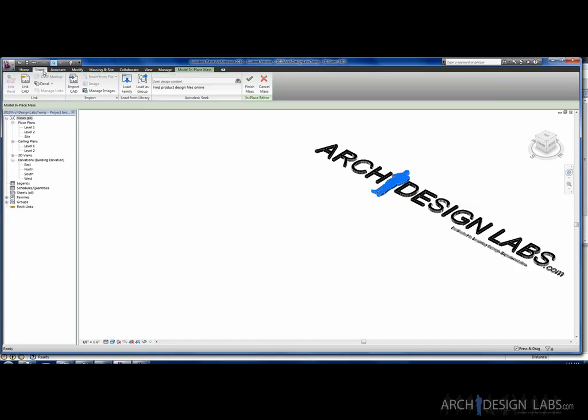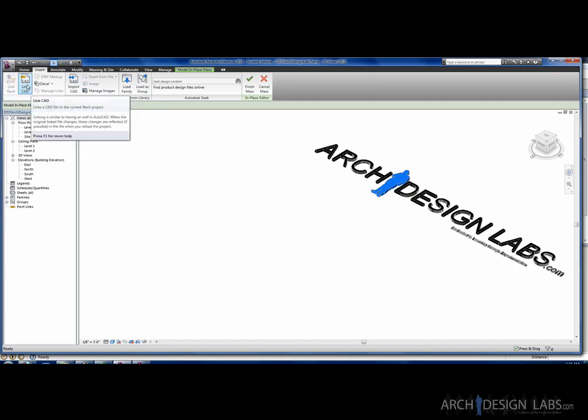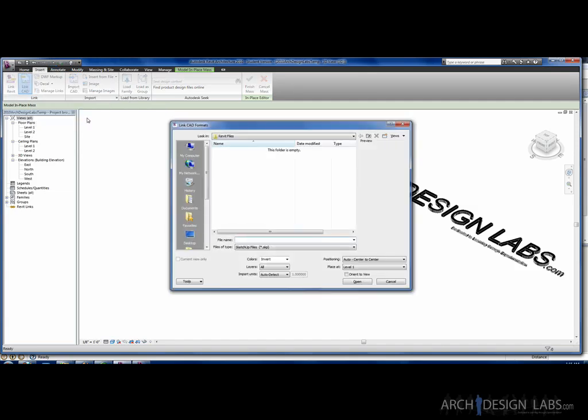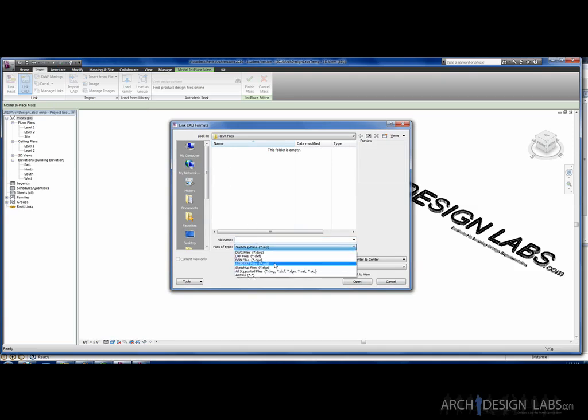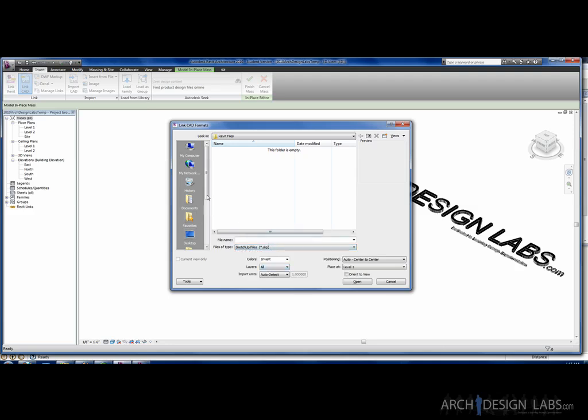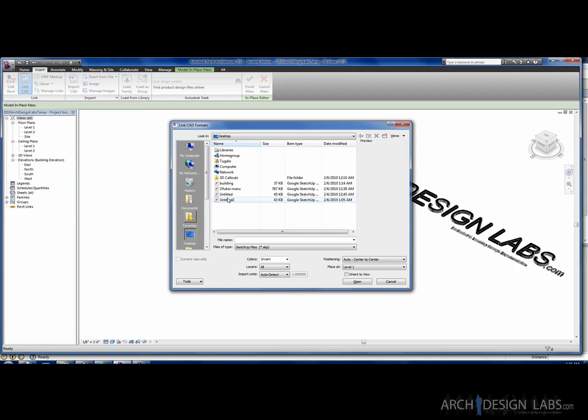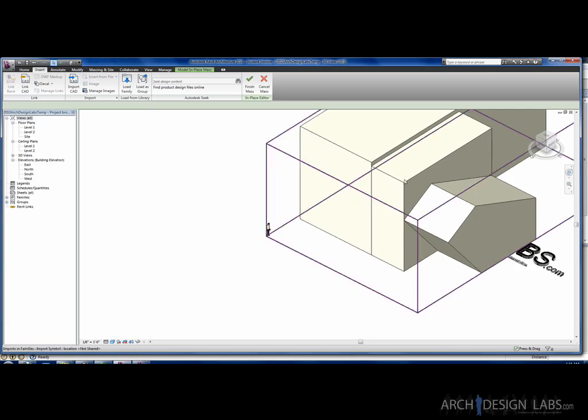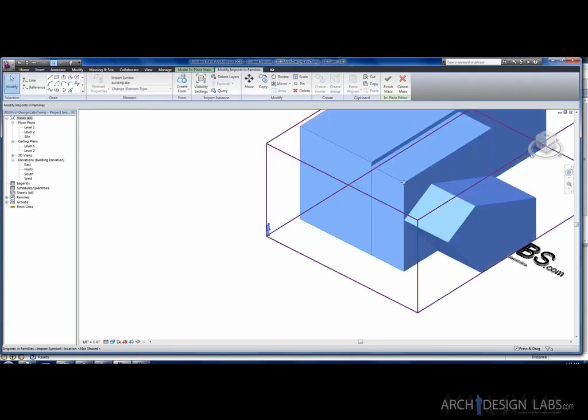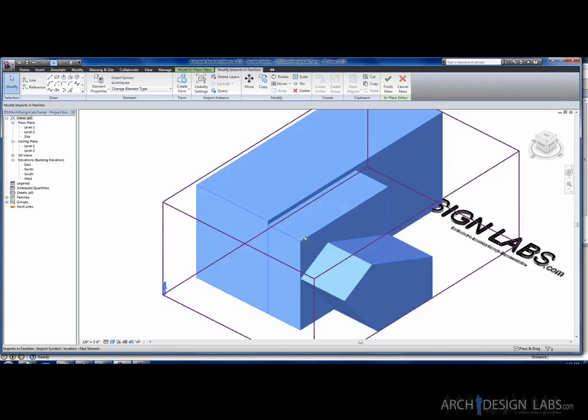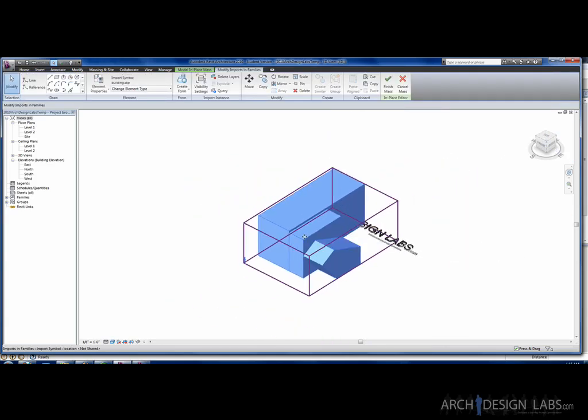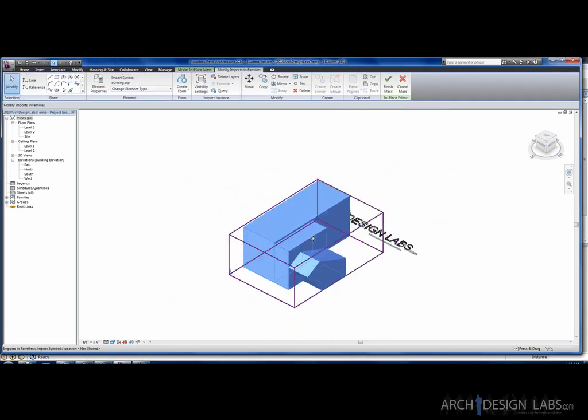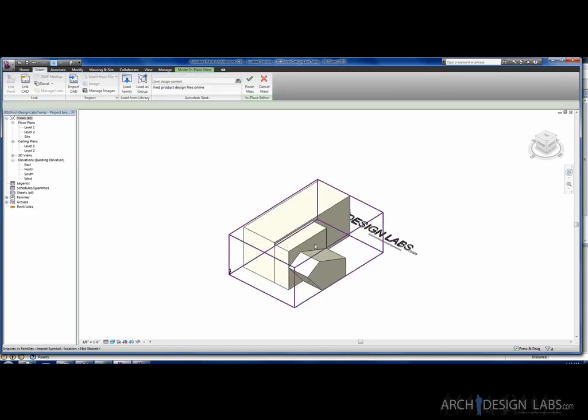Now that I'm in here, what I want to do is I want to go to Insert. I'm going to say Link. You can do Link or you can do Import. I think they pretty much do about the same thing. So, I'm just going to go to Link. Say Link CAD. And CAD is not only CAD documents, it actually gives you other options here as well. Such as SAT files and SketchUp files. So, I'm going to go to SketchUp. Then we're going to find the file we just saved. I think I called it Building. Yeah, there it is. I'm just going to say Open. I'm just going to bring that in. There it is. Now, we can move that into place here, wherever you want to.